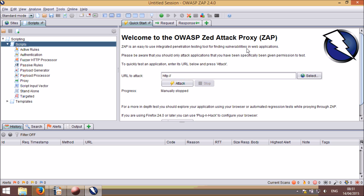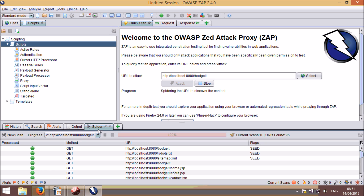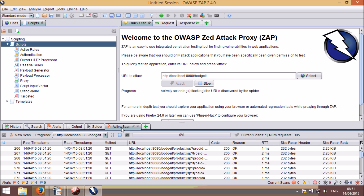Tabs will also appear when relevant, so if I start a quick scan, you'll see that the spider tab first appears, and then the active scan tab is shown.